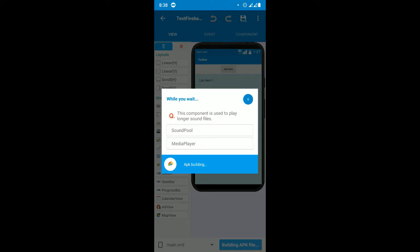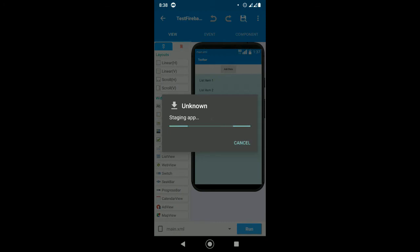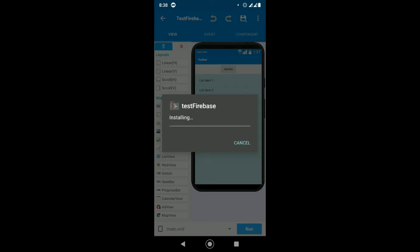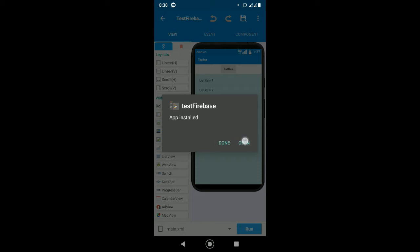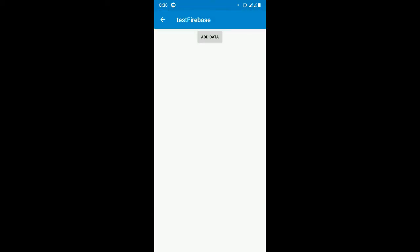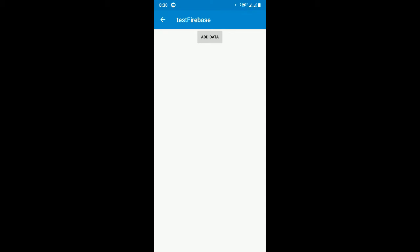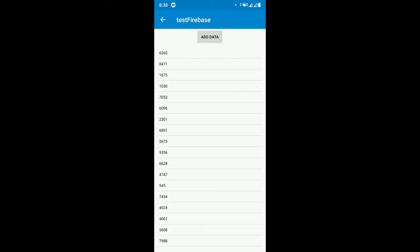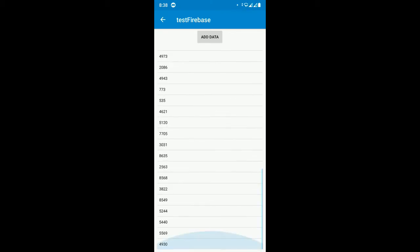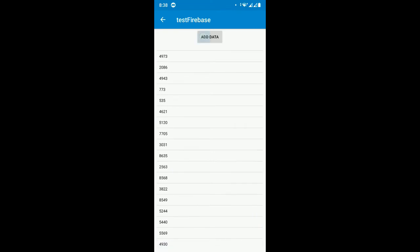The build is successful. Now it's installing. Make sure you create your own project for testing and open it. When you click 'Add Data' — make sure your internet connection is okay. I just connected to the internet, so now let's click 'Add Data'.